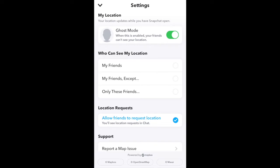To totally prevent people from seeing your location using Snapchat, turn on ghost mode by toggling the button next to ghost mode to green.